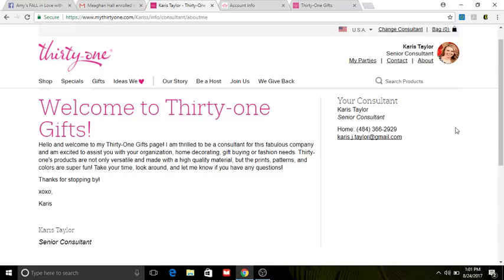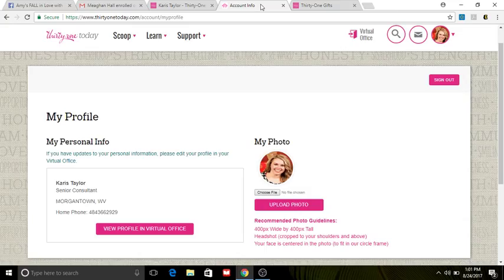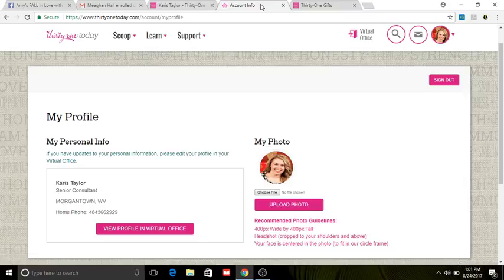So I'm gonna show you now how to actually do all of this on your own page. So this is actually my profile. This is where you were at with the last video when you went to upload your photo and then also change your website address.